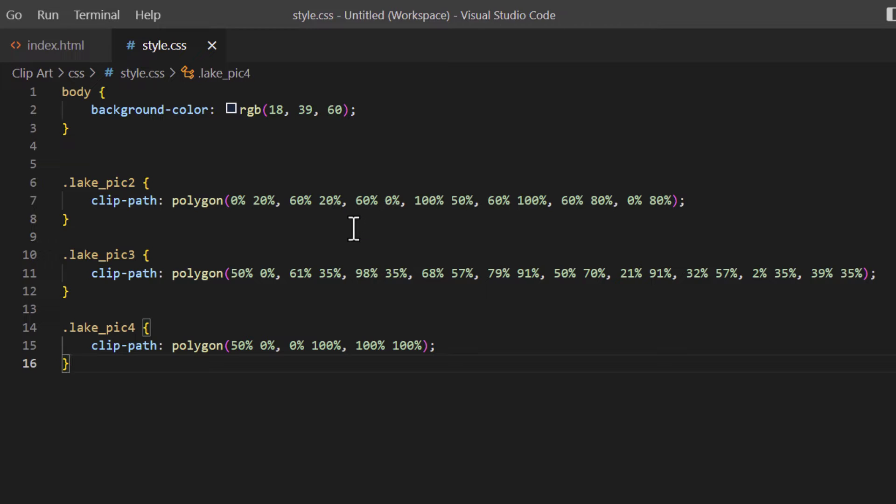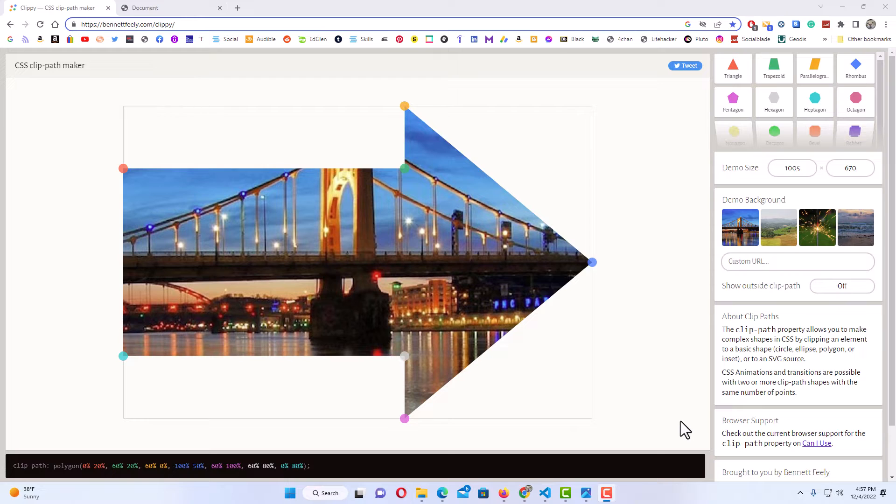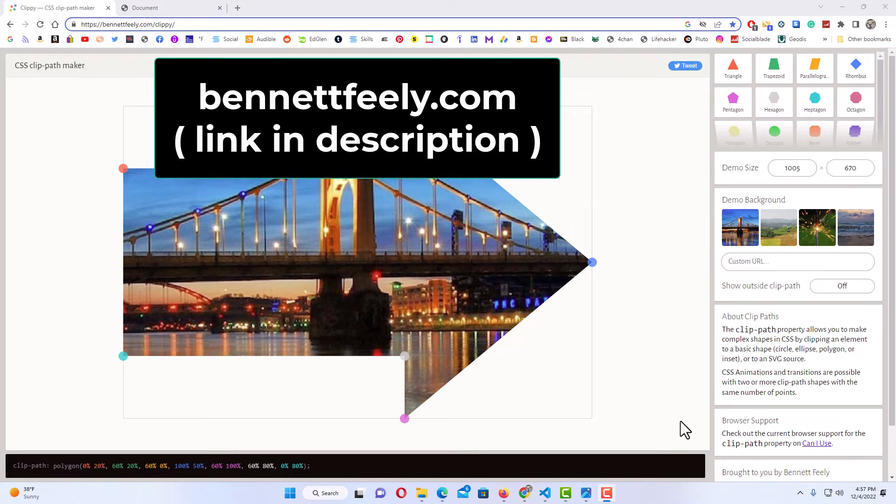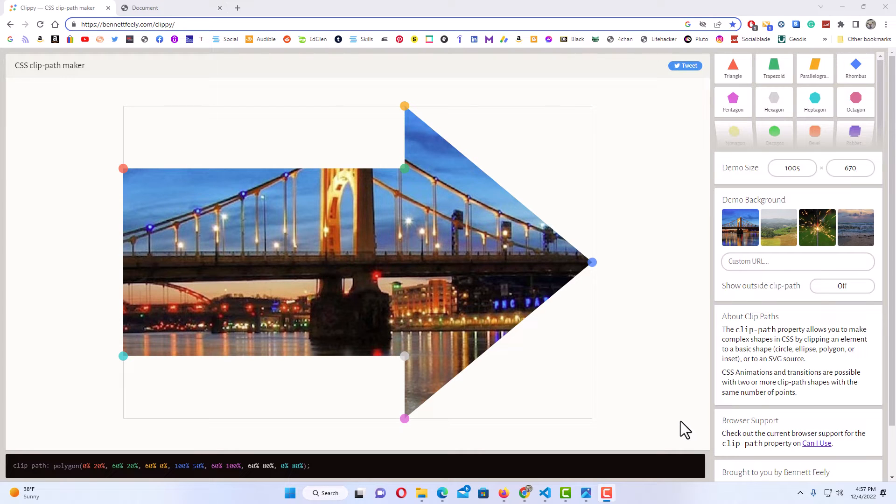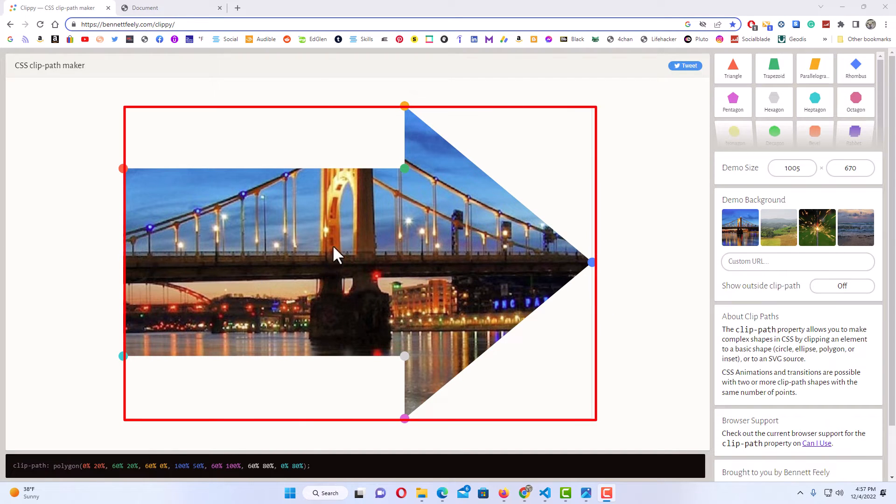But there's a pretty cool tool that I use. It's a website. Let me jump over to the website. This is the website that I use, it's called Bennettfeely.com. I will put a link in the description. I have no affiliation with this website, I just simply use it. It's a pretty good tool.